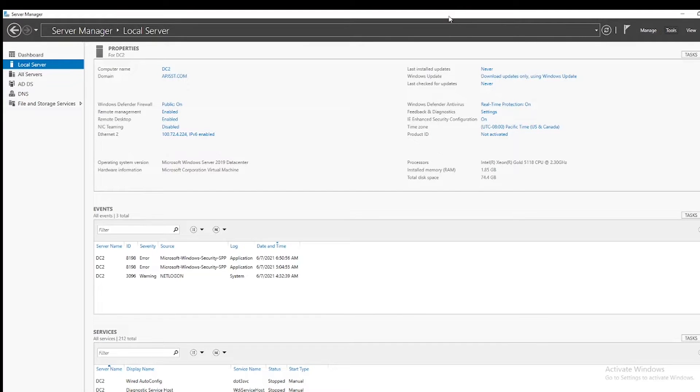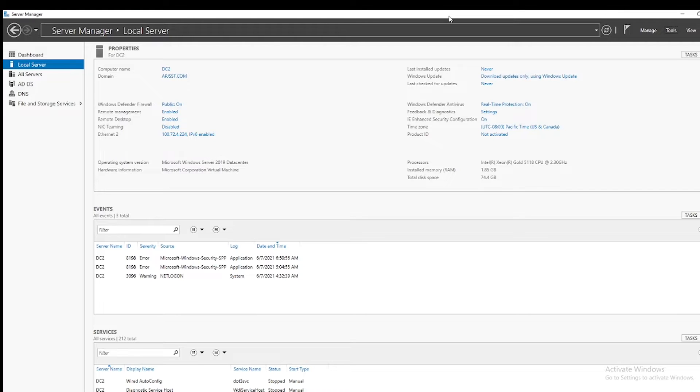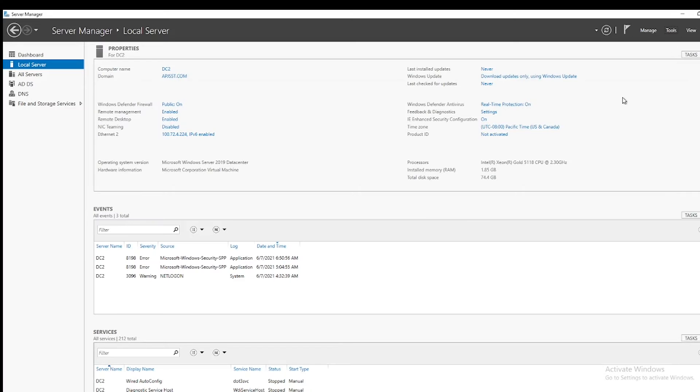Today I'm going to show you how to transfer FSMO roles between domain controllers. Let's start with it. I have two domain controllers named DC1 and DC2. Let me show that for you.